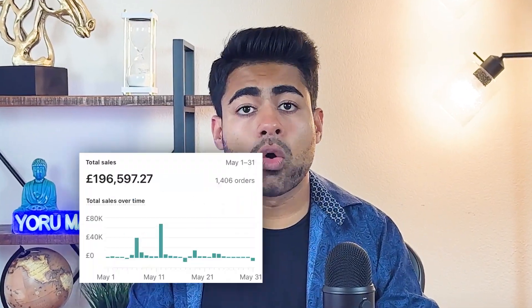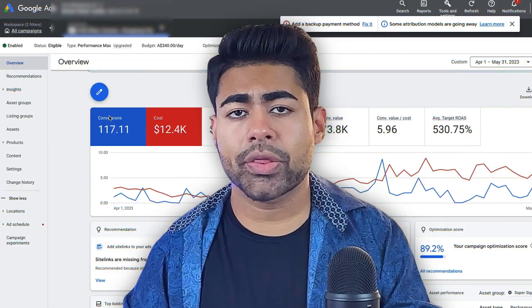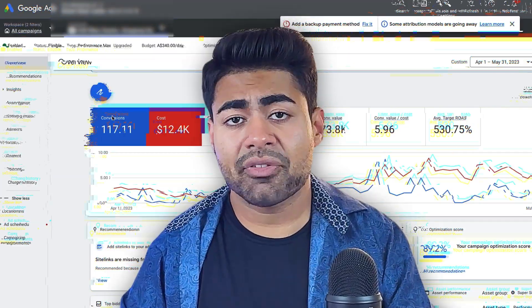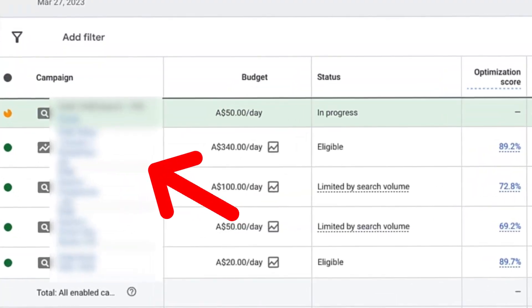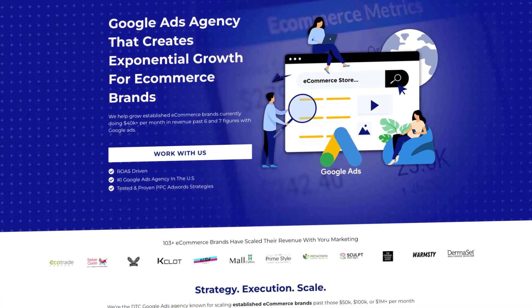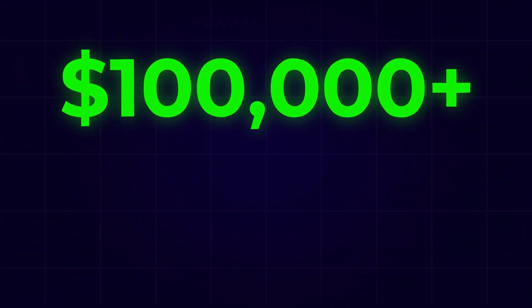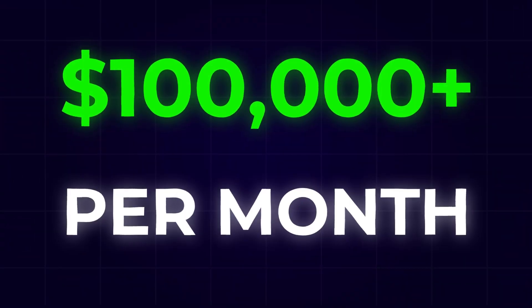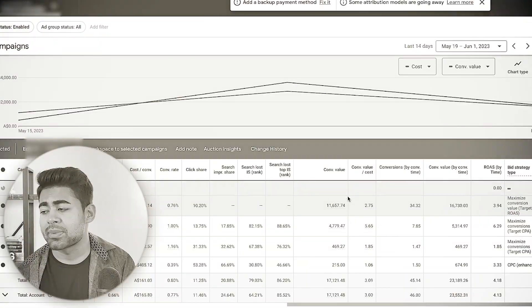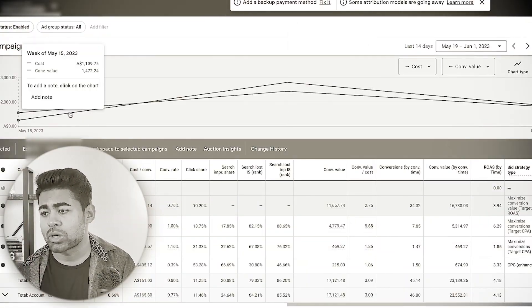I have personally generated over 10 million dollars with Google Ads and have consistently optimized Google Ads campaigns for e-commerce brands under my Google Ads agency Euro Marketing to help them scale past $100,000 every month. And in this video, I'm going to be showing you step by step how I optimize Google Ads campaigns for the e-commerce brands I handle.